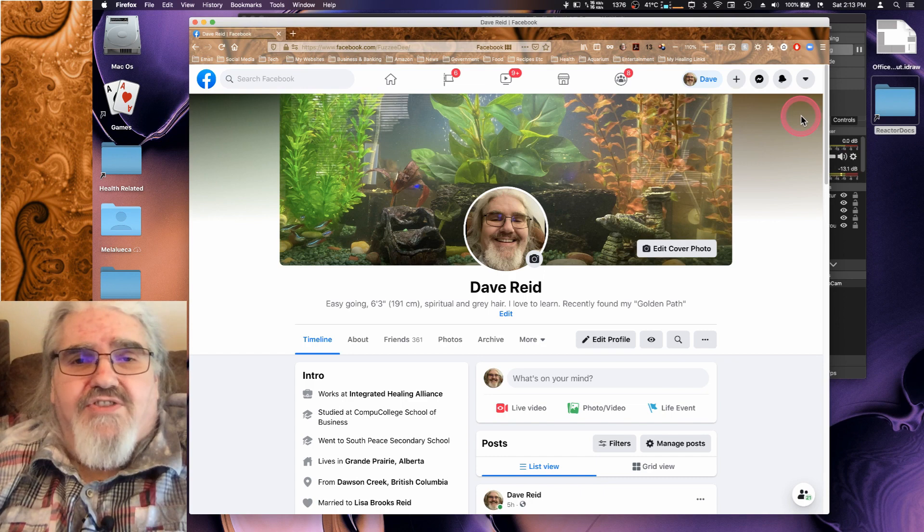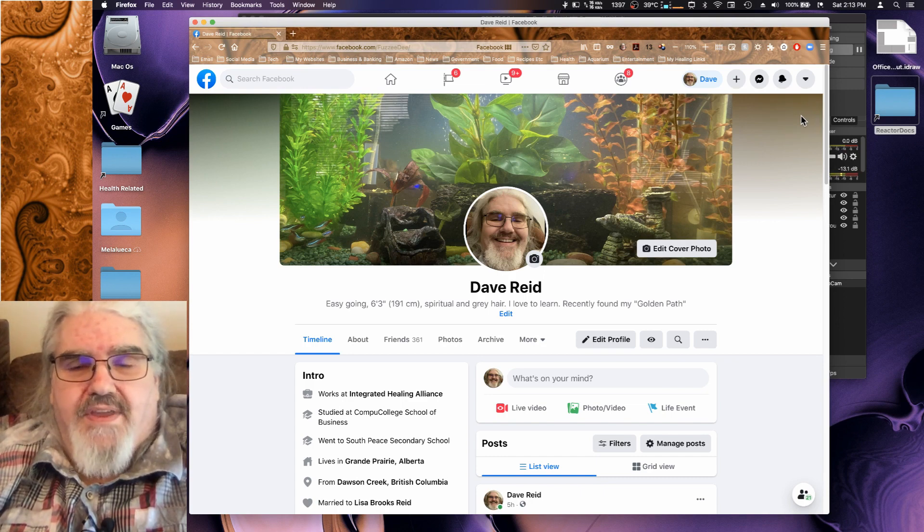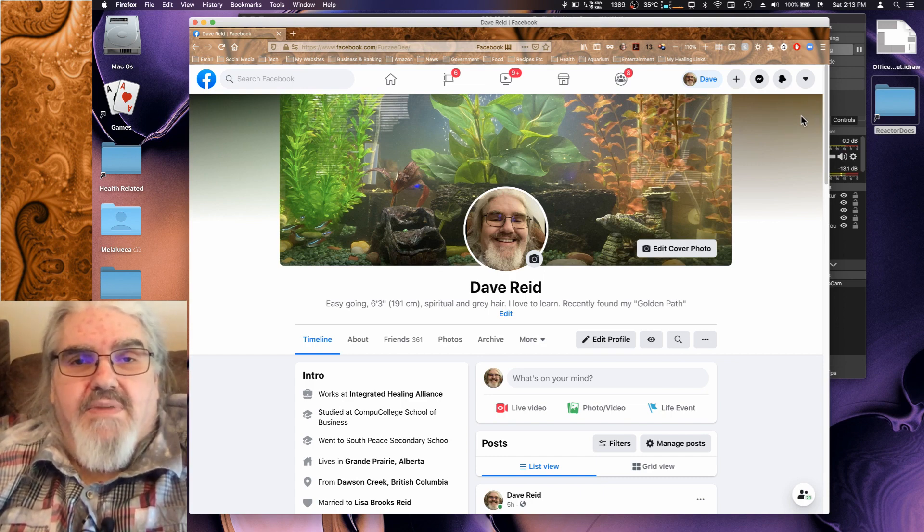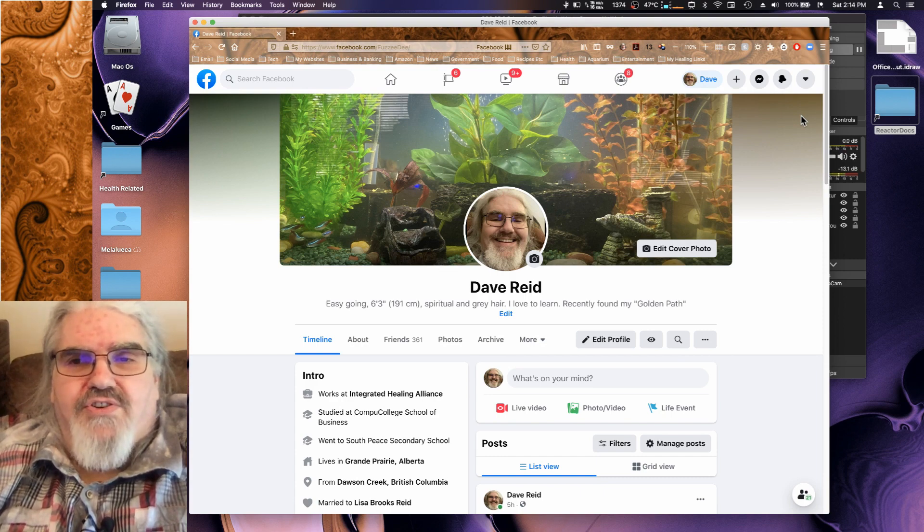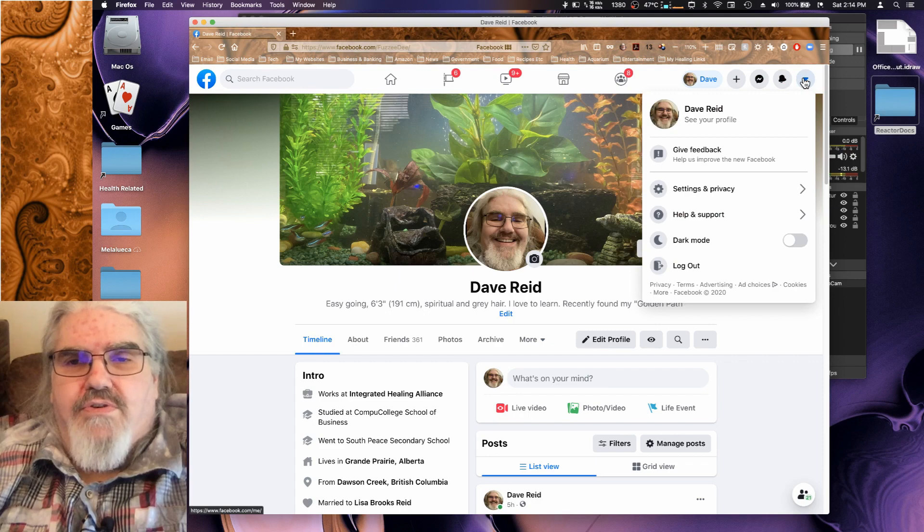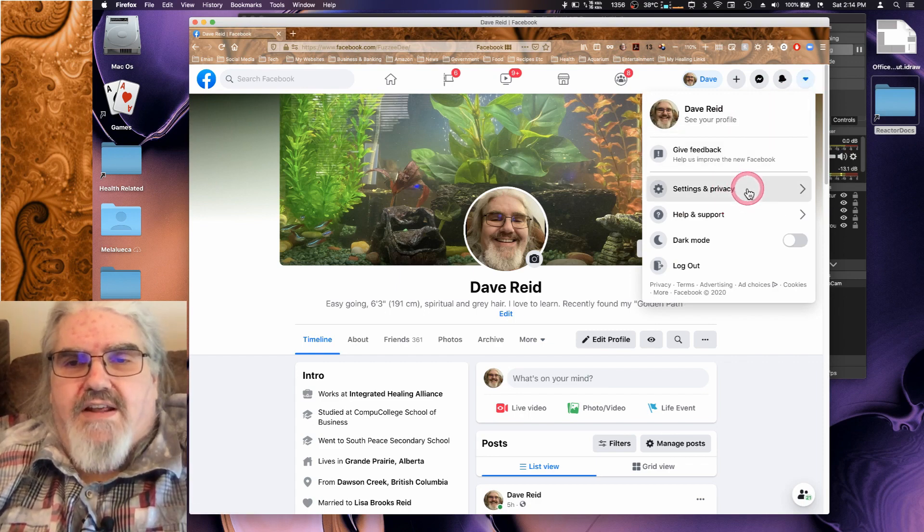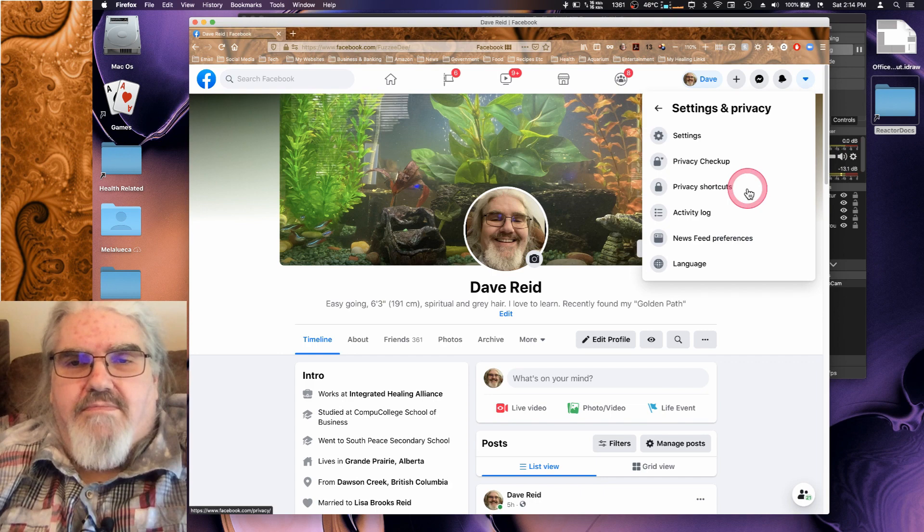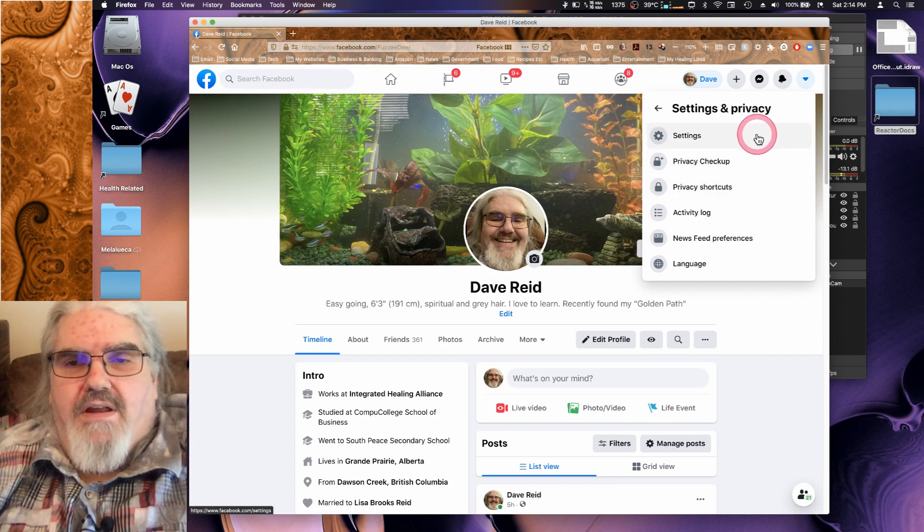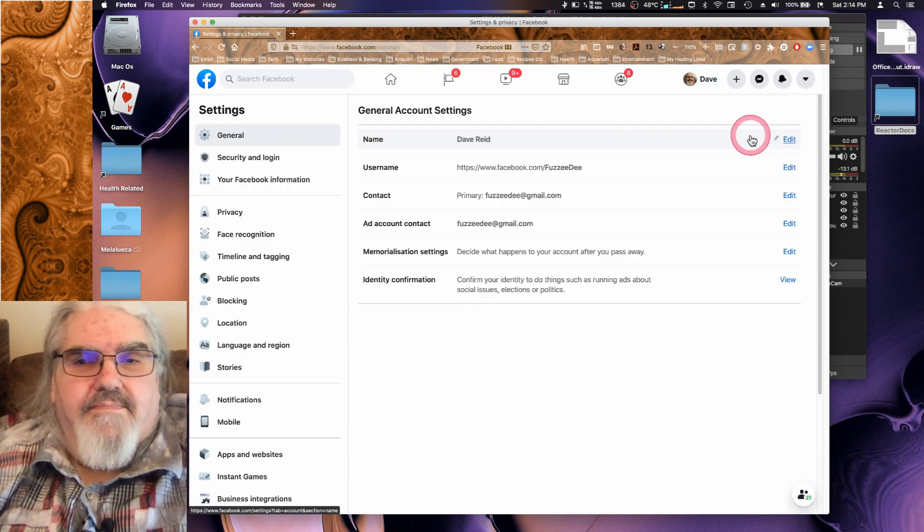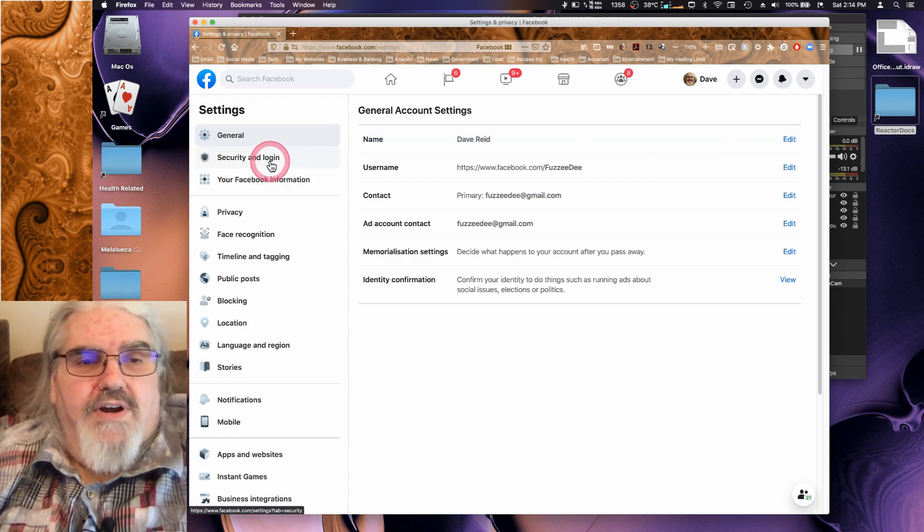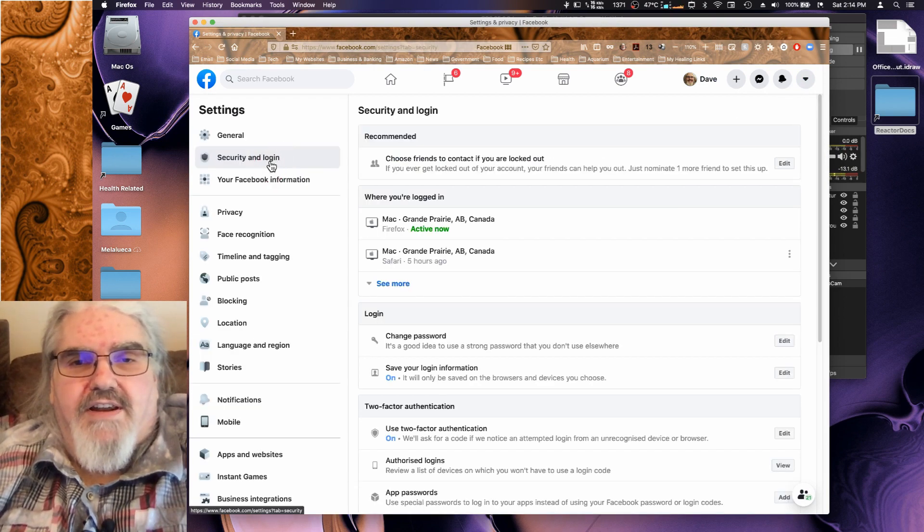Somebody tried to do this with me and they were not able to get into my account because I use two-factor authentication. Now I'm going to show you how to use it. First you go into profile settings and go down to settings and privacy. Click on that and we'll go into settings, and then we're going to go down to security and login.